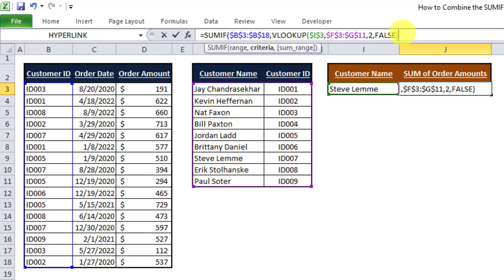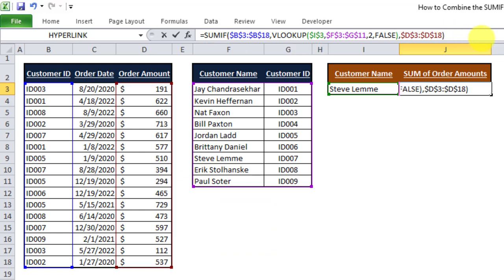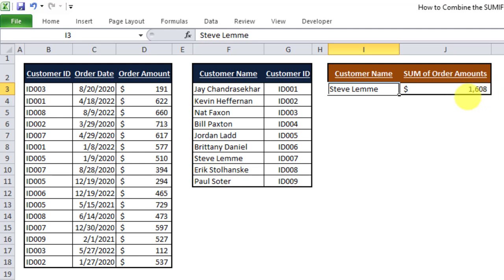Now that the VLOOKUP is finished, I put a closing parenthesis and a comma at the end. The final thing I have to put in this formula is the sum range, which is the last argument. The sum range is the order amount from our first table — the table that has customer IDs. So I select that range, apply F4 for a reference lock, then add a closing parenthesis, and finally press Enter. And there we go — we have the sum of order amounts for Steve Lemme, who has an ID of ID 007, which is 1608.